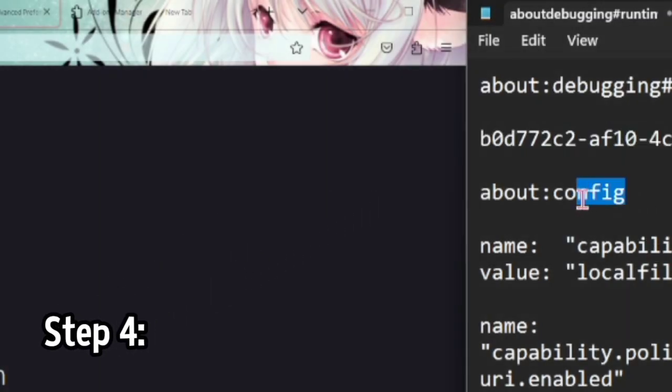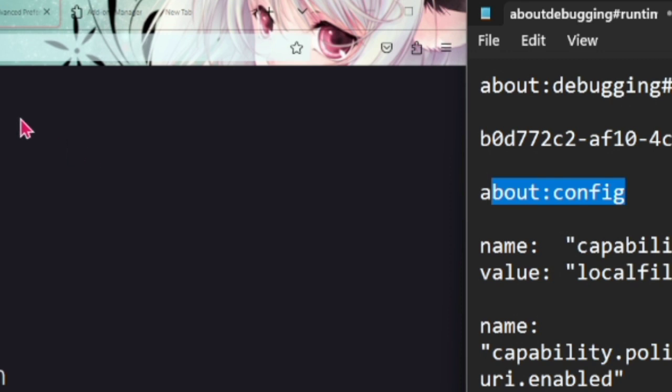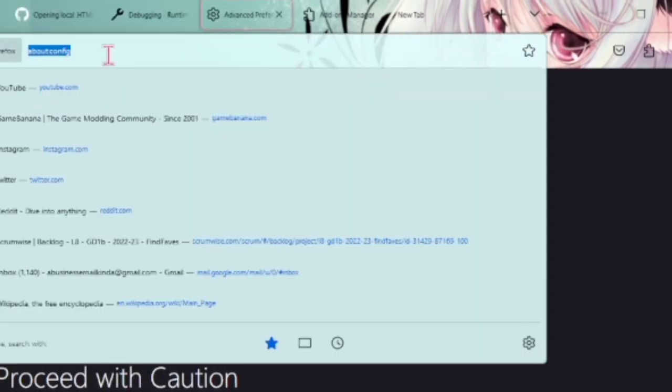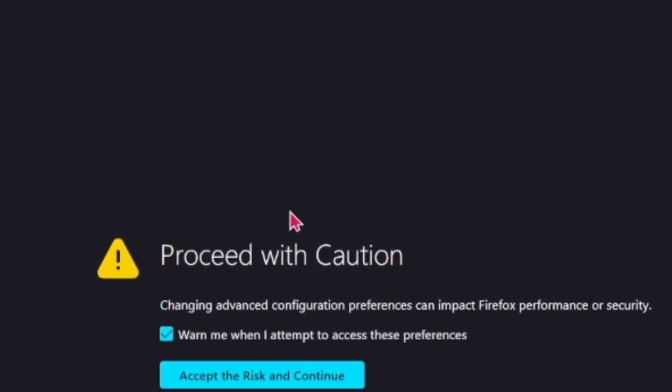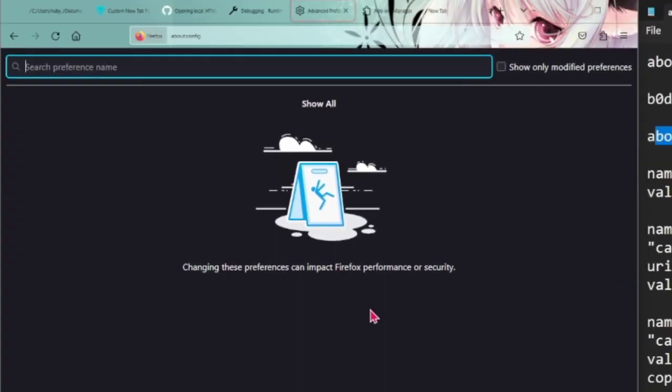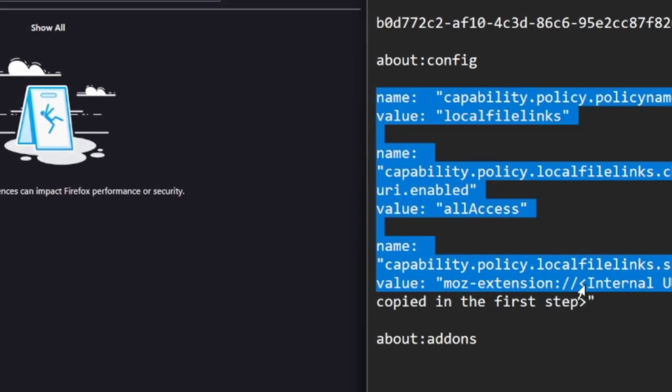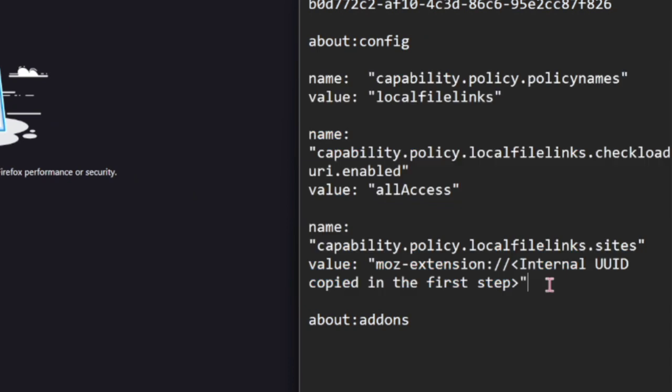Next page we're going into is about:config. Just put that in the address bar and you're going to get this message. Don't worry about it, just click accept risk and continue.